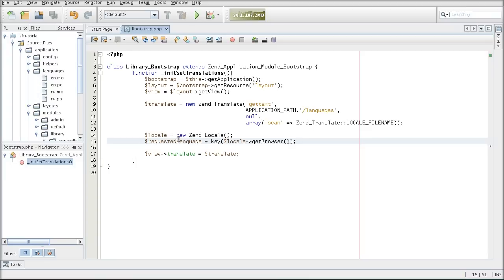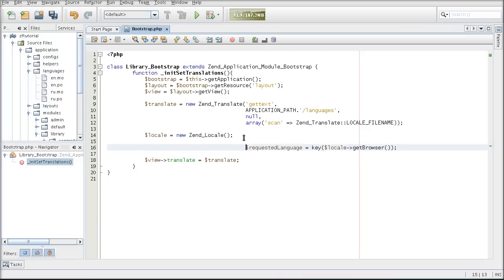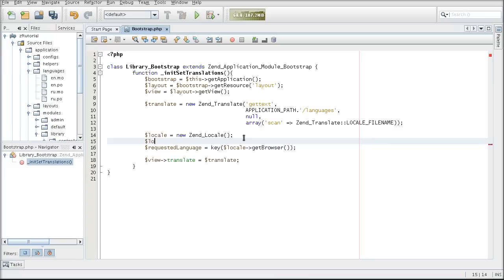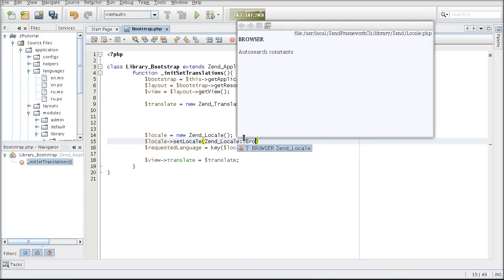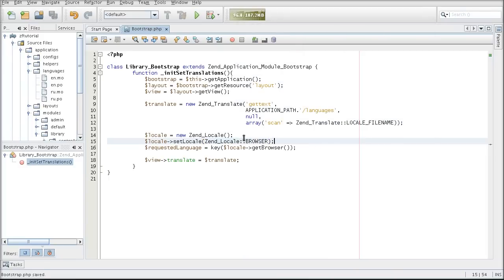So this is our requested language picked up by the browser, and I am going to also set the locale based on a browser selection. I will use the setLocale method, and the locale to be set is based on the browser.